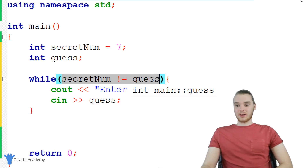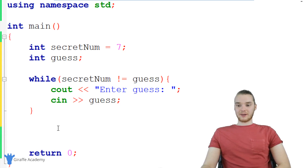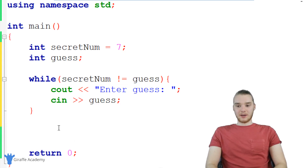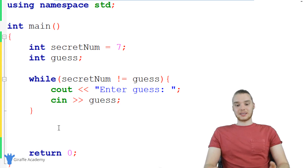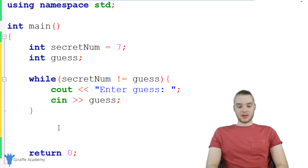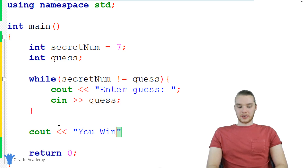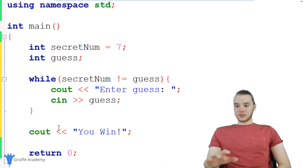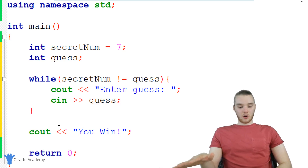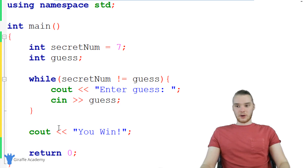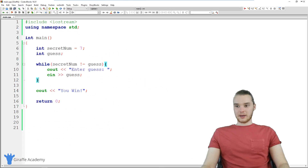If they got the secret number right, then we'll just break out of the loop. So down here, if they end up getting out of the loop, that means they got the guess right. So I can just print out 'You win' — we'll give them a success message. This is essentially all we need to build our guessing game. So I'm going to go ahead and run this program and we'll see how we did.